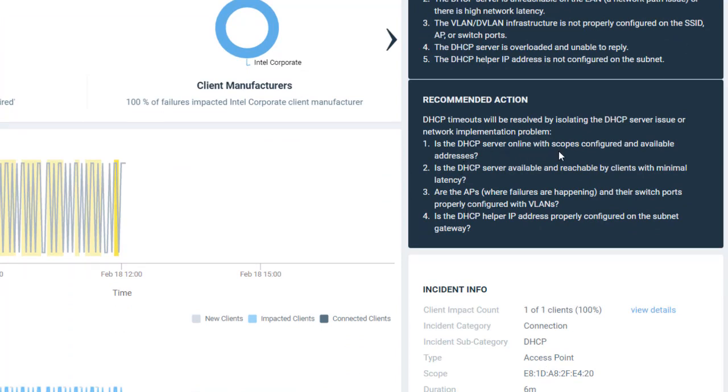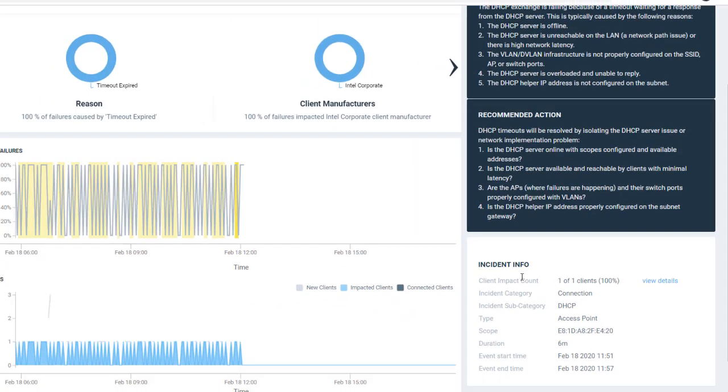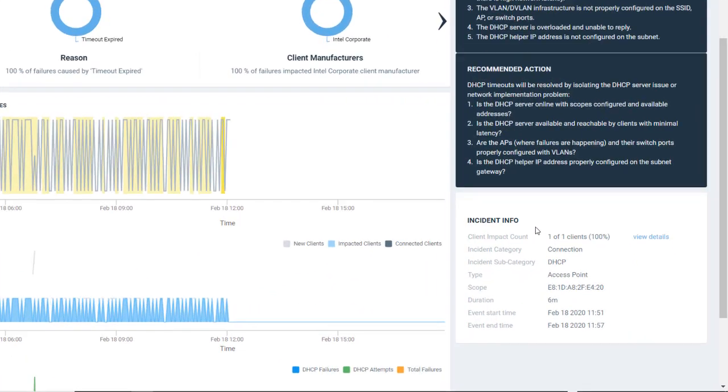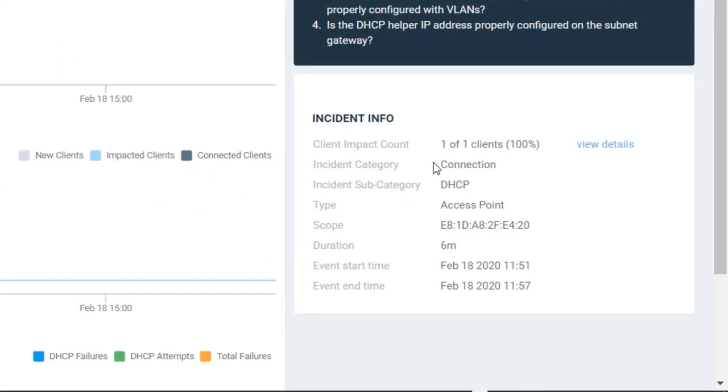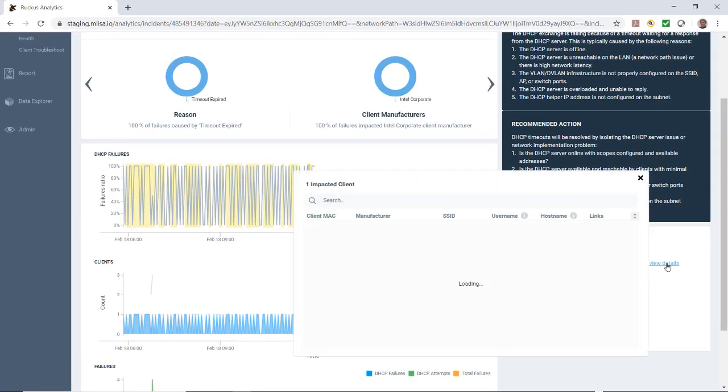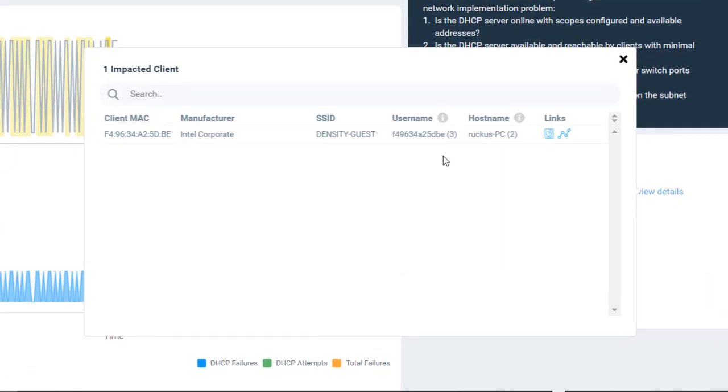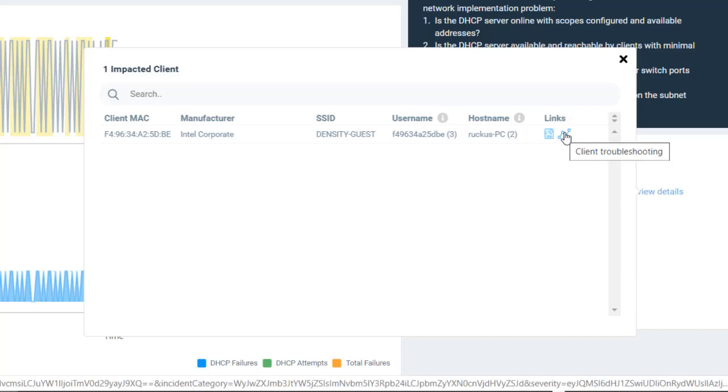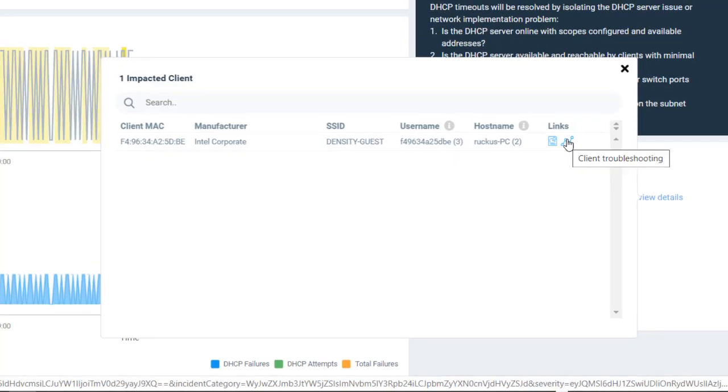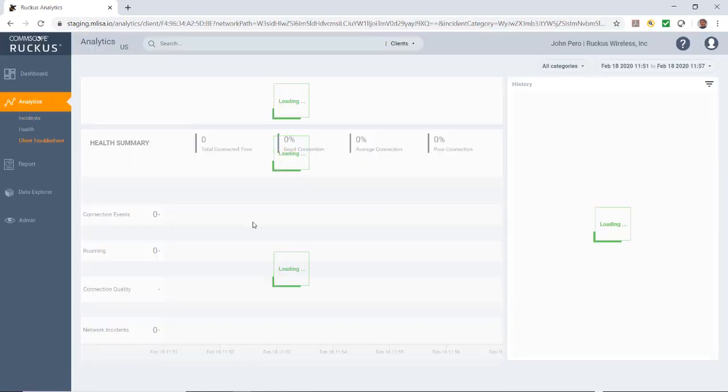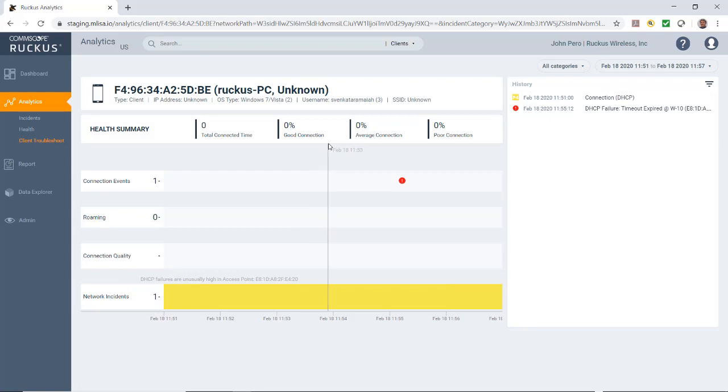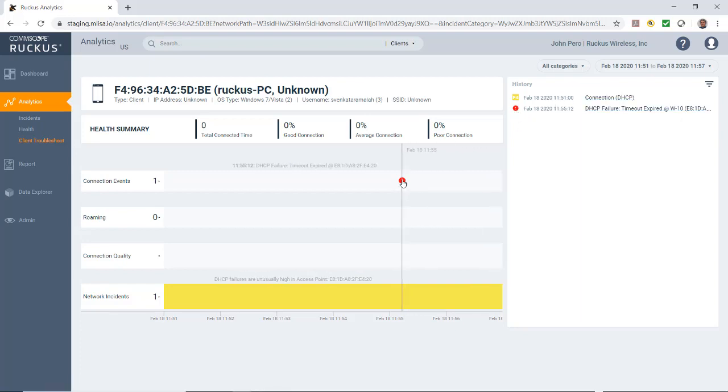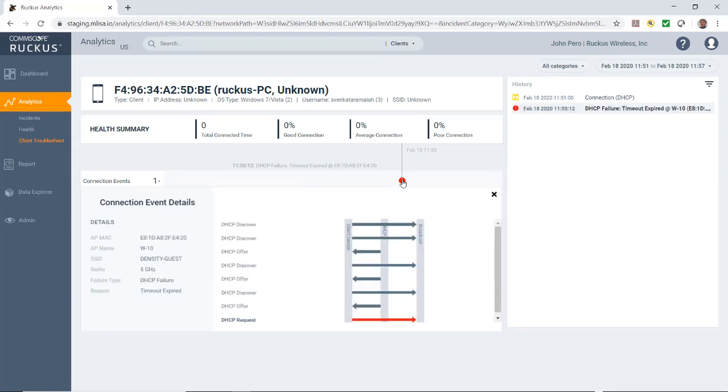Underneath that is my incident information. It gives me the client impact count. In this case, it's only one of one client. I can then view details and it'll bring up the impacted clients information. It's got the MAC address, the SSID, the username, the host name, and so forth. Then I have two links over here: client detailed report and troubleshooting report. Let's click on the troubleshooting report. That'll bring up a health summary here. There's not a whole lot of data here because it was a connection problem, a DHCP failure, timeout expired.